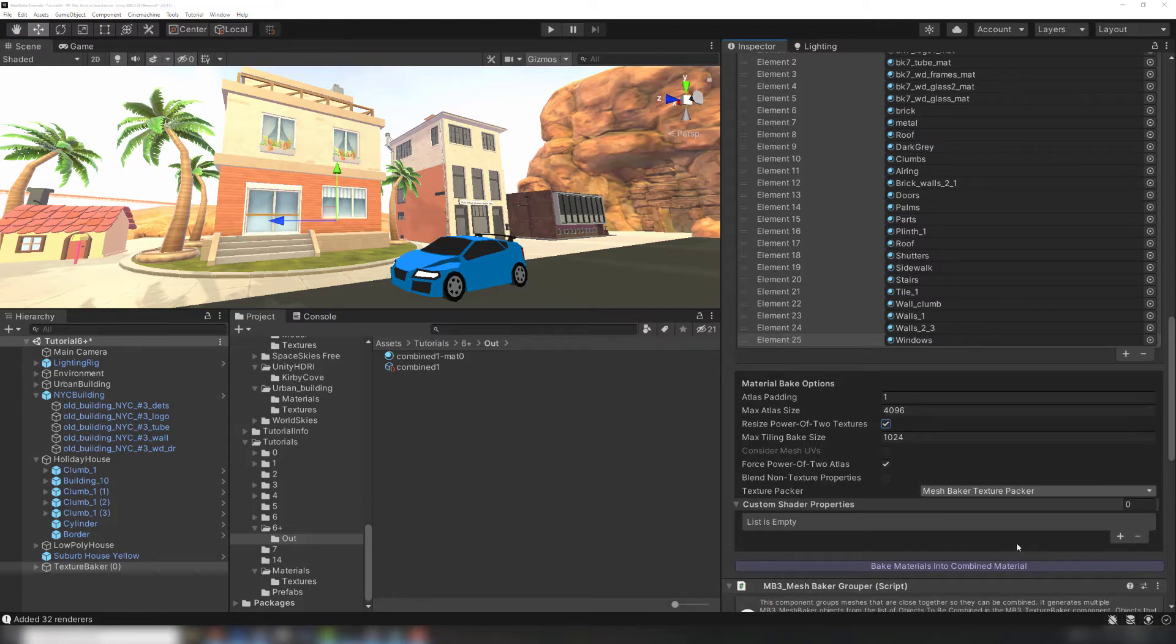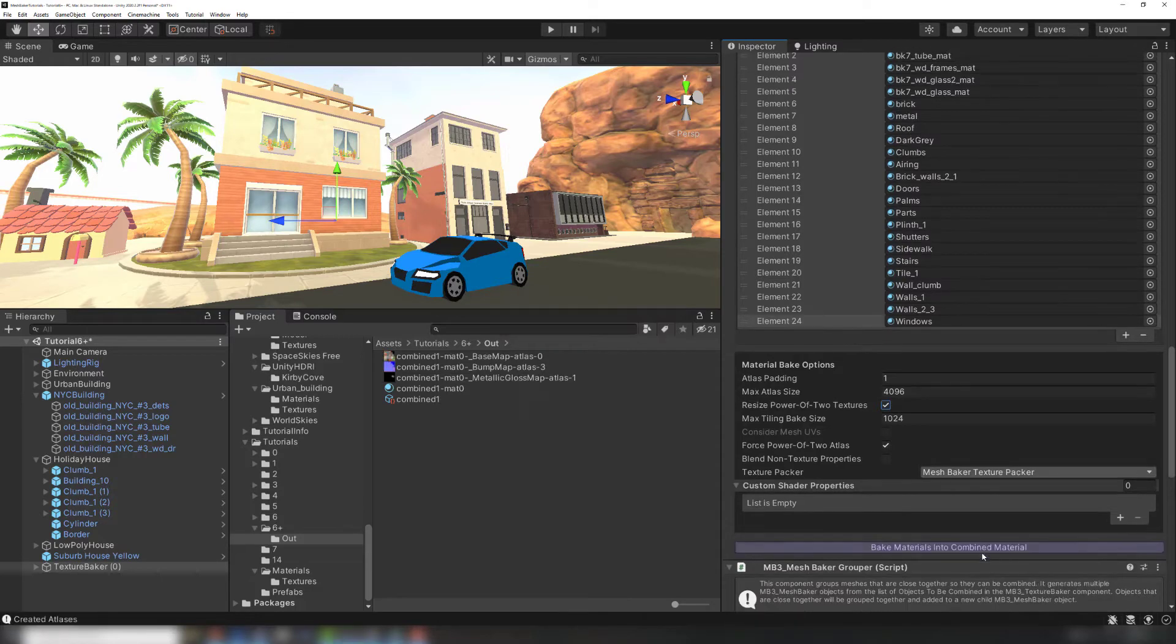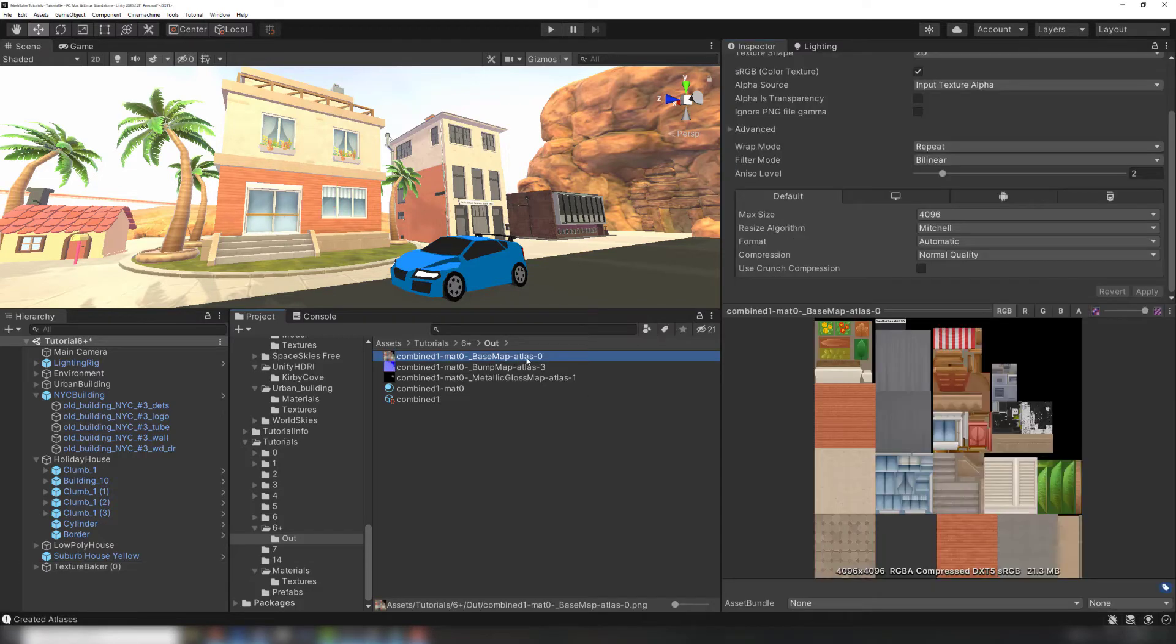Now we can bake the combined material using the button at the bottom of the TextureBaker. It takes around 30 seconds to bake an atlas with this many materials. The result looks good, so we're ready to bake the combined mesh.